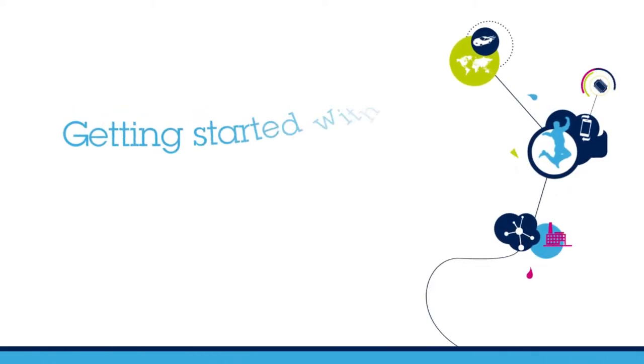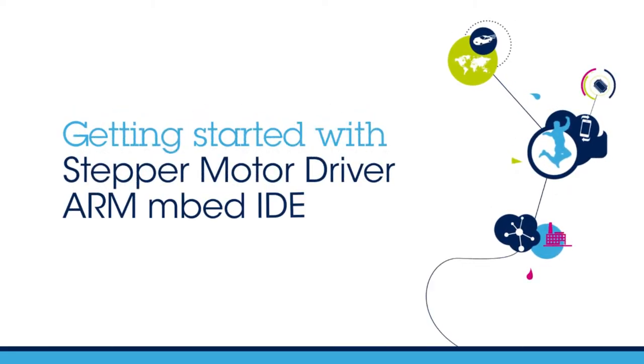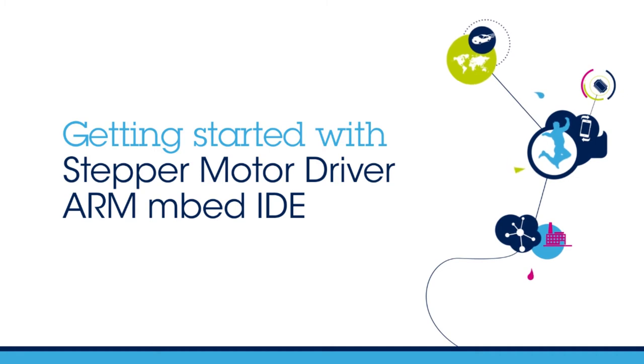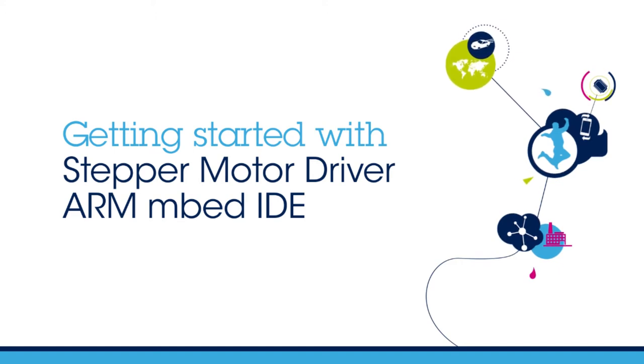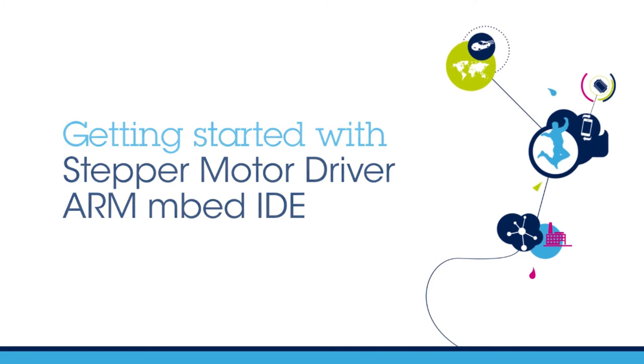Welcome to this explainer video on the STM32 Nucleo Motor Control Expansion Board using ARM mbed Environment. This expansion board enables you to drive one low-voltage stepper motor and is intended for applications like 3D printing.